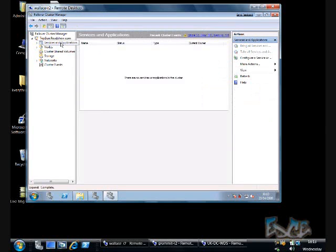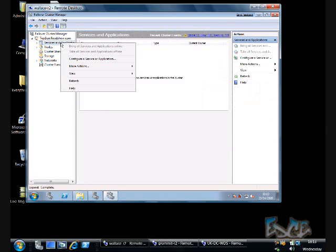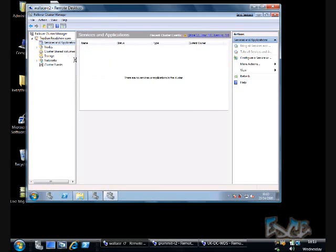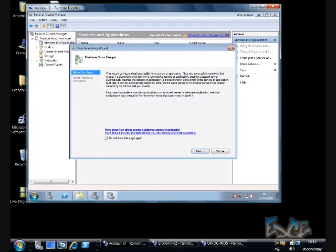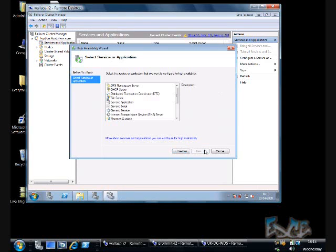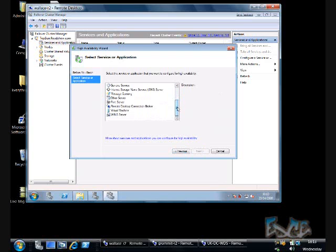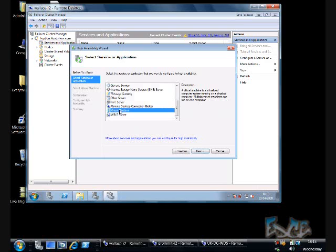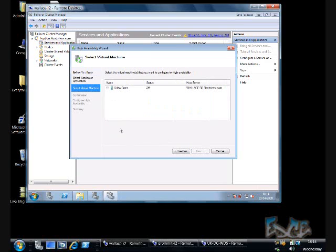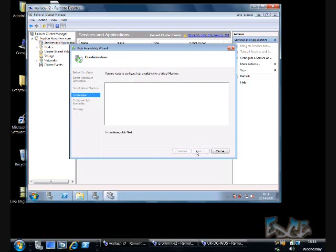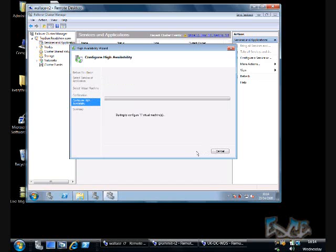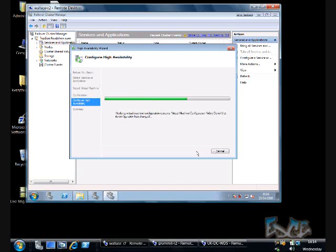So I go to Services and Applications, and I say I want to configure a new service or application. I select the one that I want, which is a new virtual machine. And what the wizard will do is it will go and look at the cluster nodes and find any candidates to make highly available. So it's found the one I just configured, and now it will just step through the process of making that a highly available virtual machine.